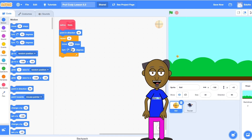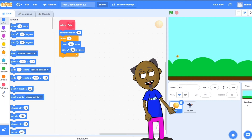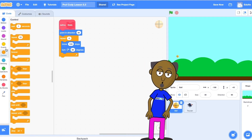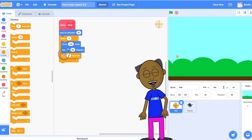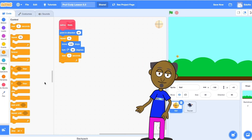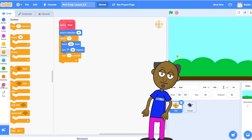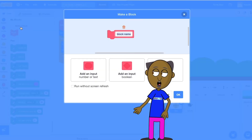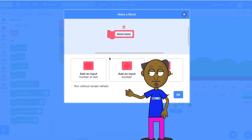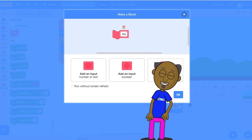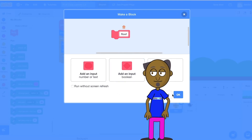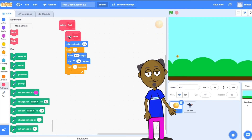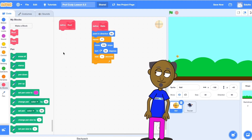You can also add a wait 1 second block if you want to slow down the movements so that you can see what you are doing. We are going to make another procedure. This one is called roof. Click on My Blocks and then make a block. Call the block roof and add this code.